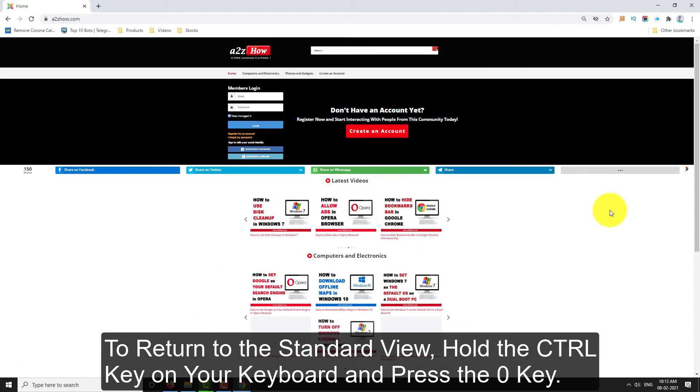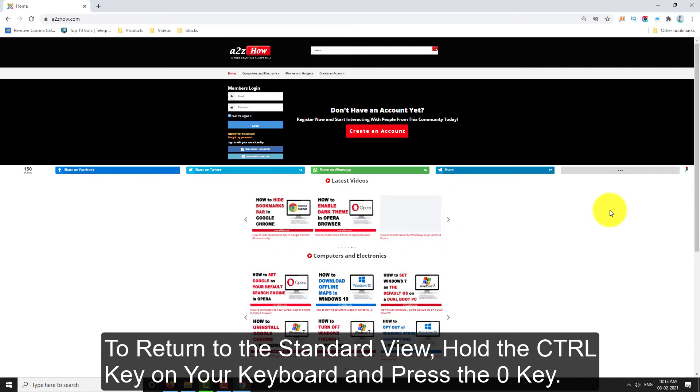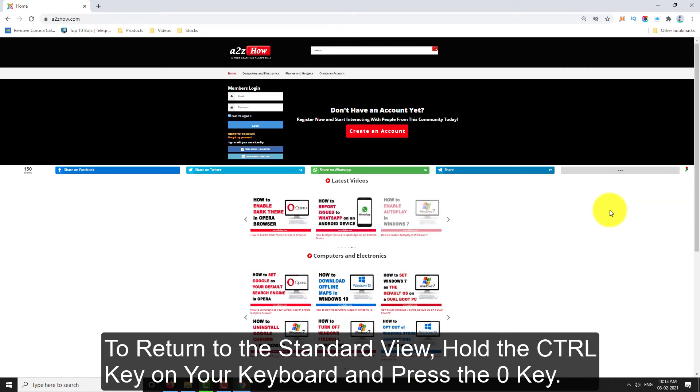To return to the standard view, hold the Ctrl key on your keyboard and press the zero key.